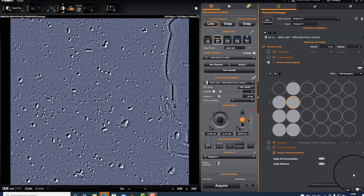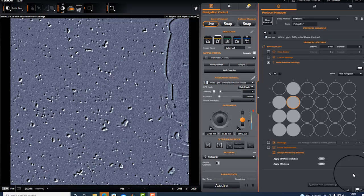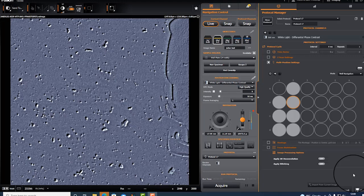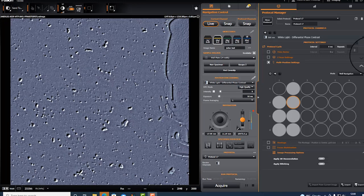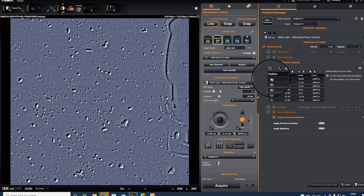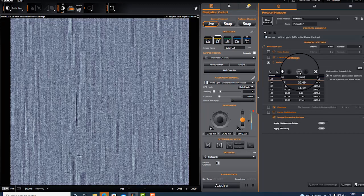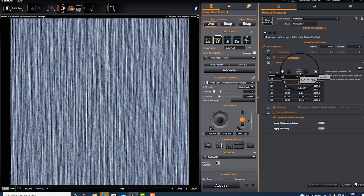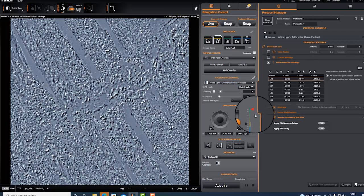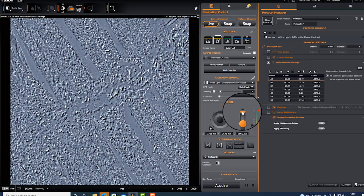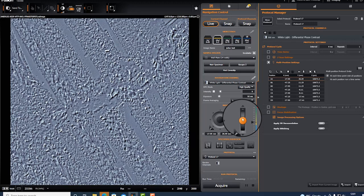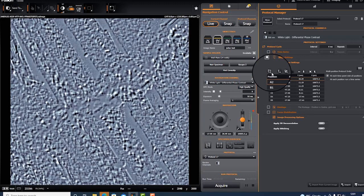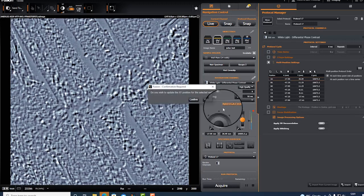If you have live samples, chances are your focusing plane is different in different wells and you might want to adjust that. You can go to the table view, go to the well you want, or go well by well and readjust the focus. Let's bring it out of focus a bit and then replace position.